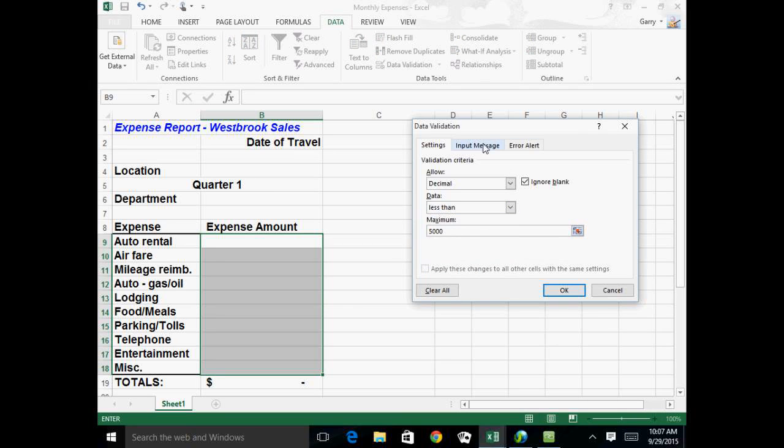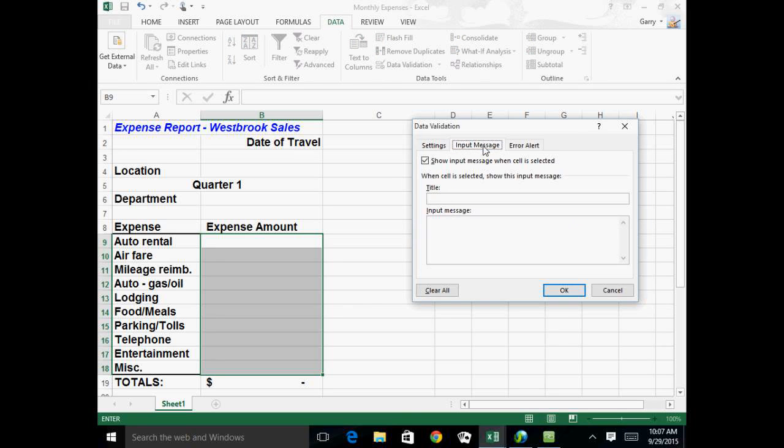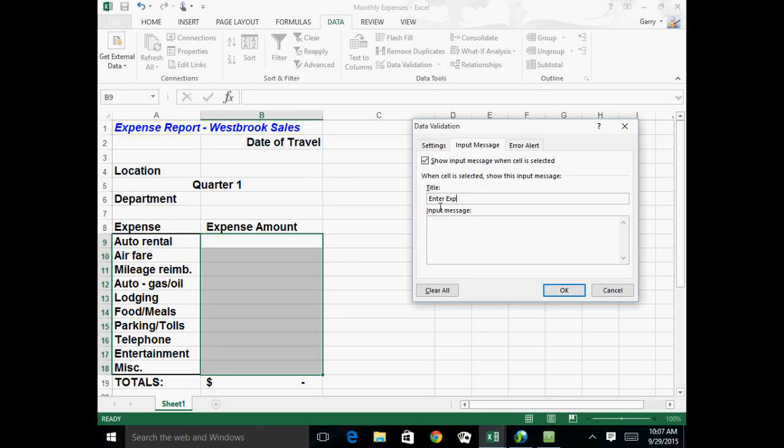But there are a couple of other tabs here that would further allow you to control things. So here's the input message. If you would like somebody to see when they're clicked into that cell or range what they're supposed to do, we can tell it to put in a title, and that's optional, and some kind of an input message. So we're going to tell it as the title, enter expense, and I'm just going to abbreviate. And then if you want it to have more of an explanation, you can tell them to fill in expense must be less than $5,000. So I'm just abbreviating that.